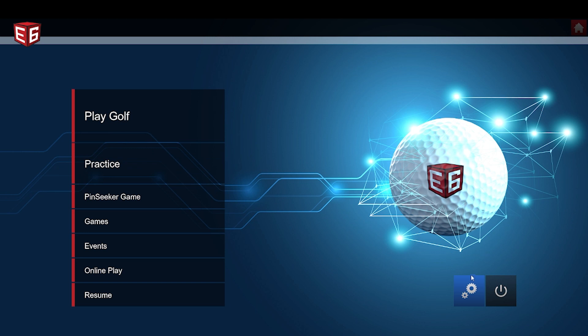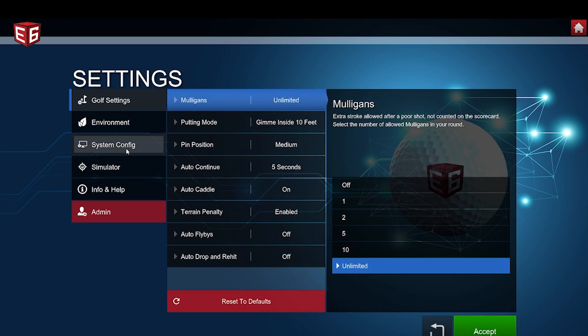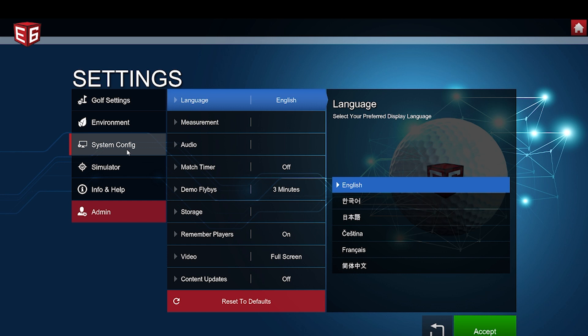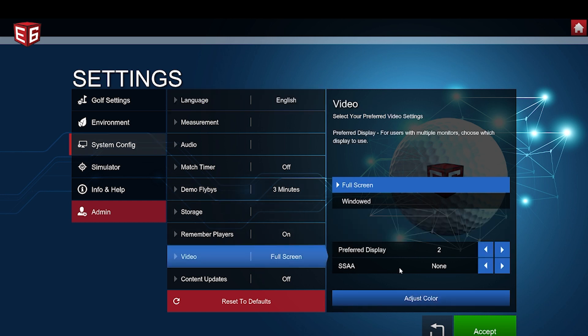To adjust some E6 Connect graphics settings, enter the settings menu, go to System Config, then Video, then SSAA — which is Super Sampling Anti-Aliasing. Here, you can change the resolution up to 8K. Configure the settings to match your computer's display resolution and frame rate. If you're seeing performance issues, tinker around with some lower settings and see what works best.